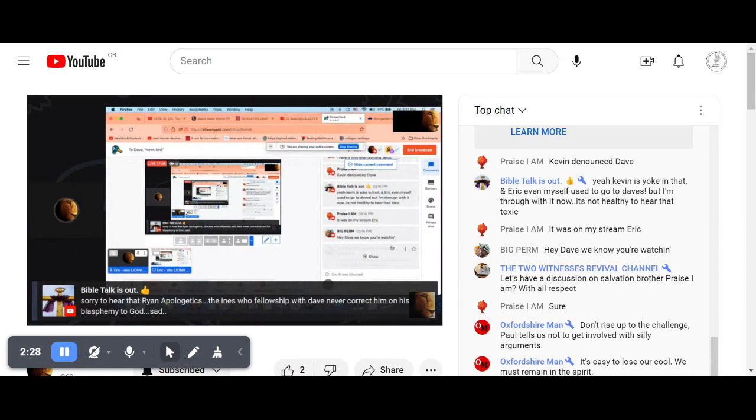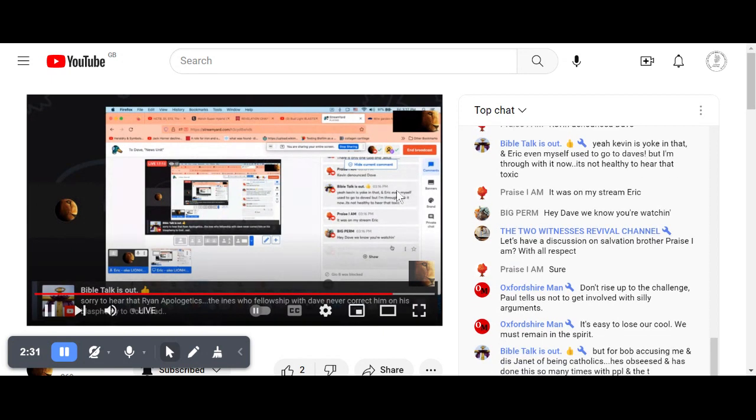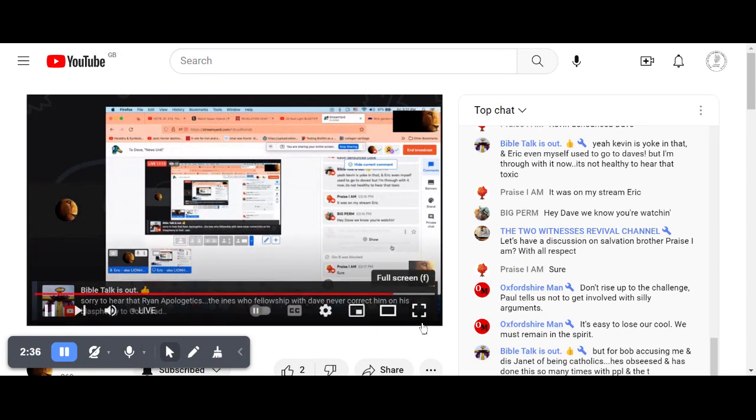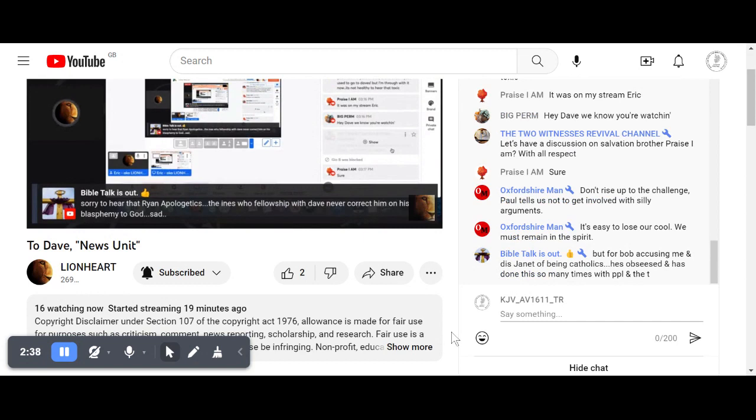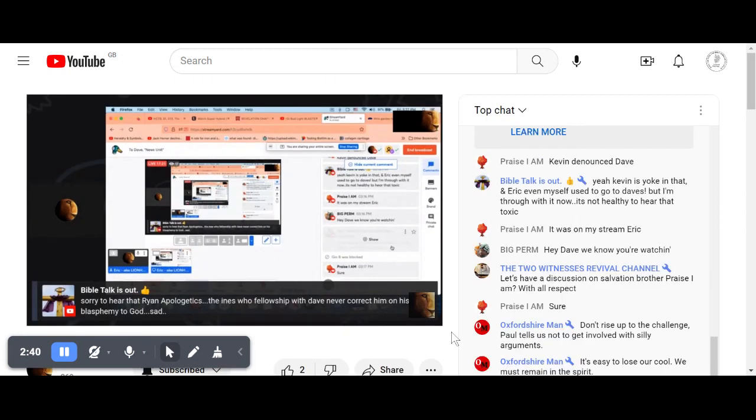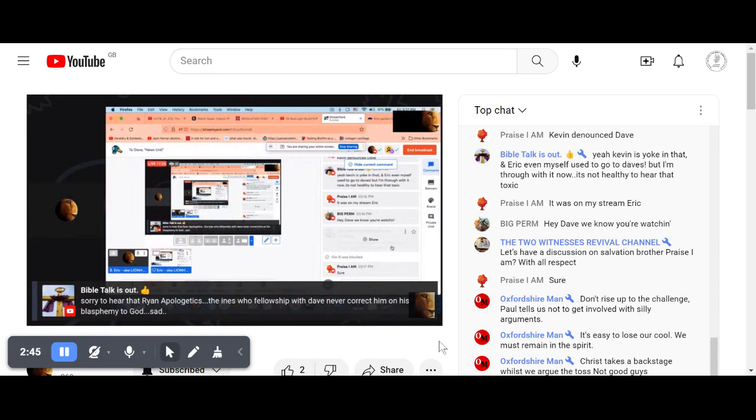I'm not going to waste time arguing with people on this. If people want to take up for evil, take up for evil. If you want to take up for blasphemy, take up for blasphemy. I do know that it's not going to happen on this channel.